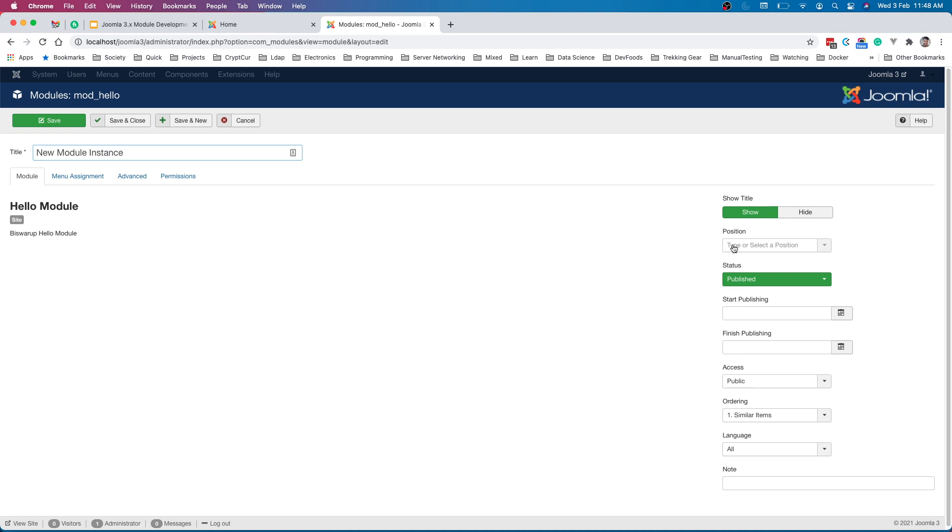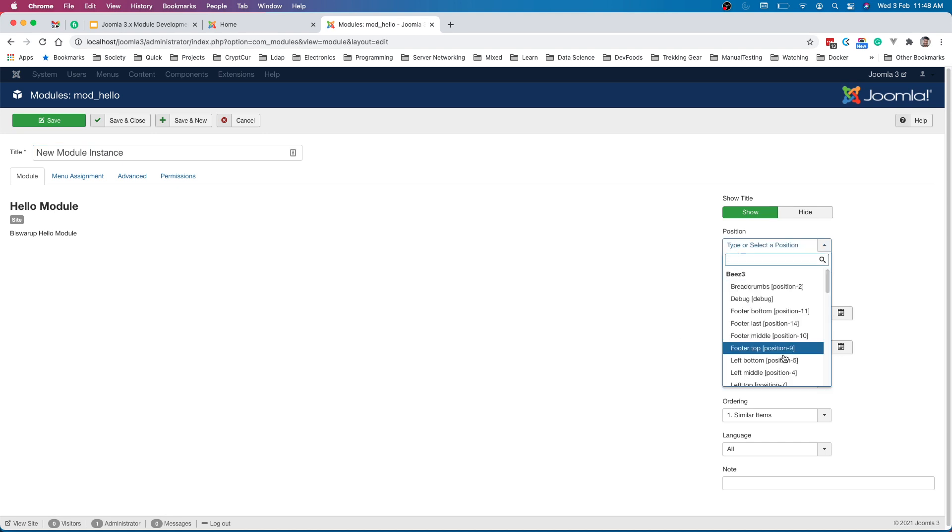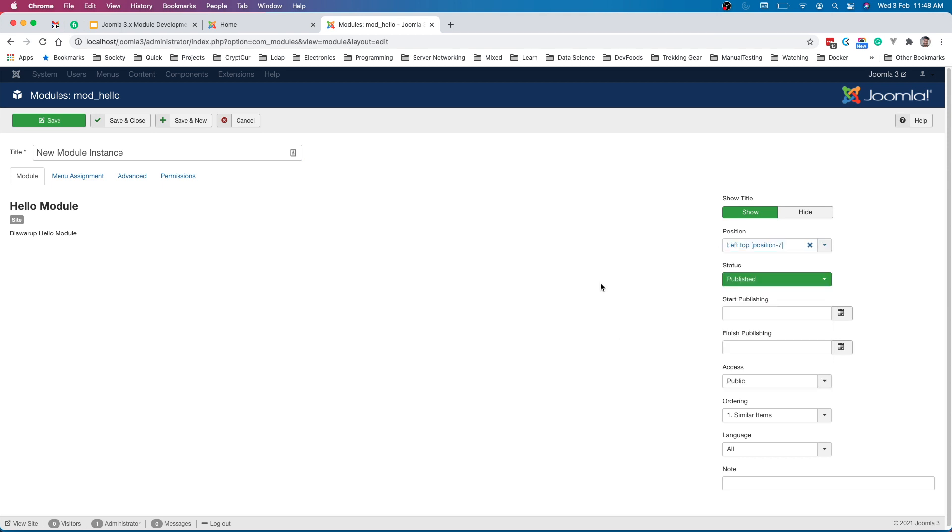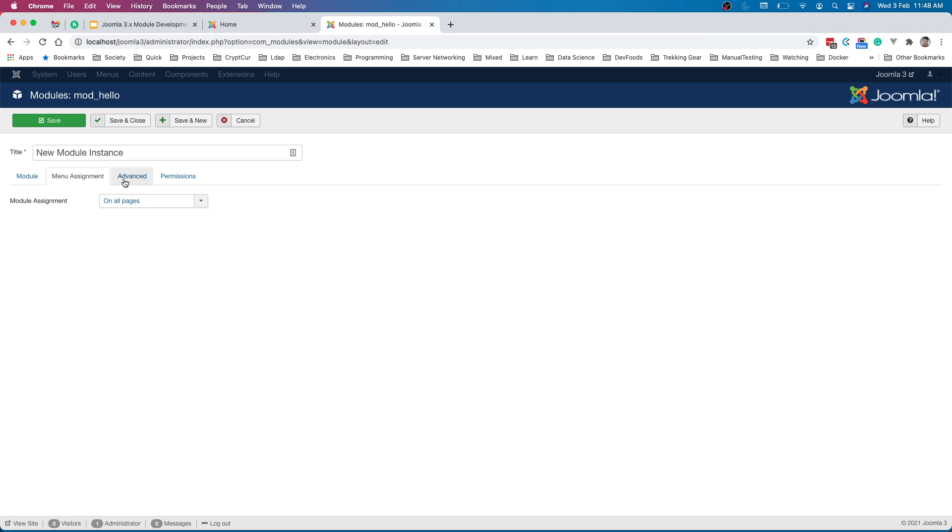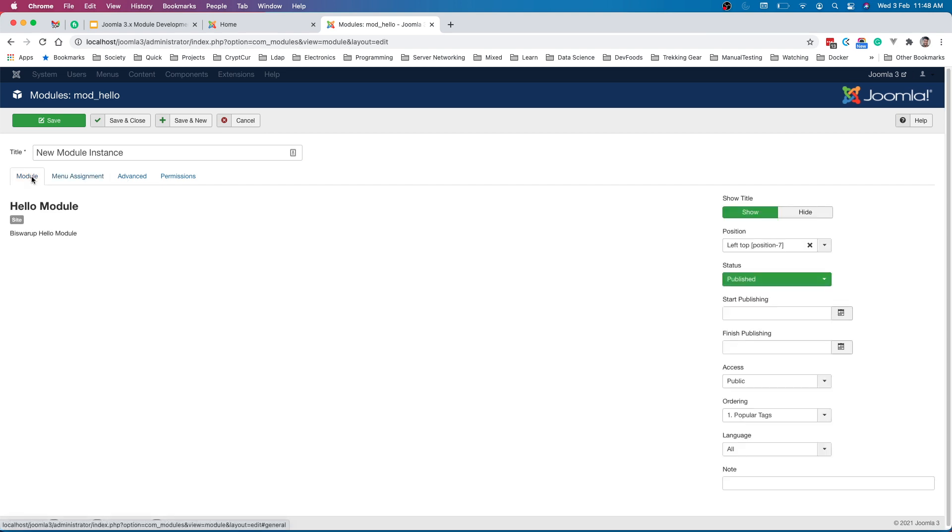New module instance. We will define the exact same position or we can define other positions as well. Now display on all pages and click on save.